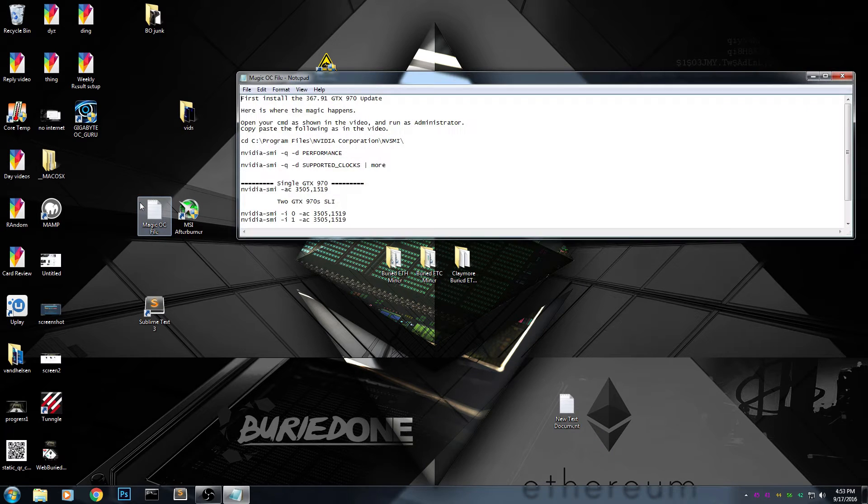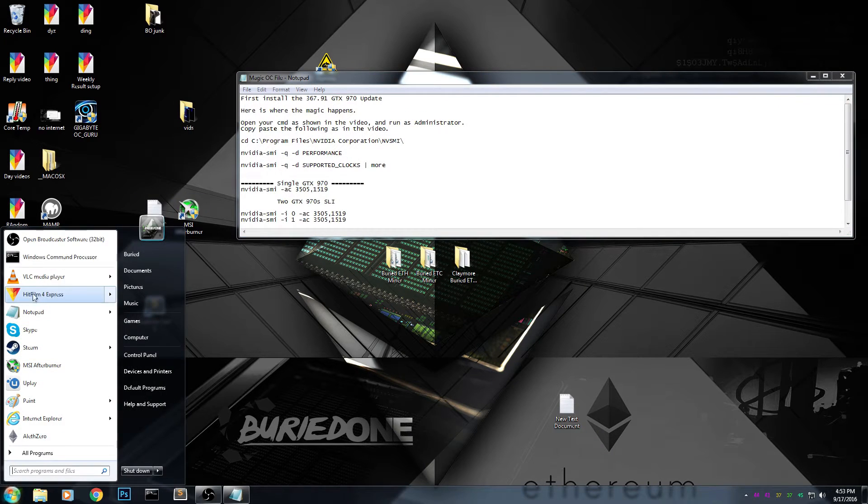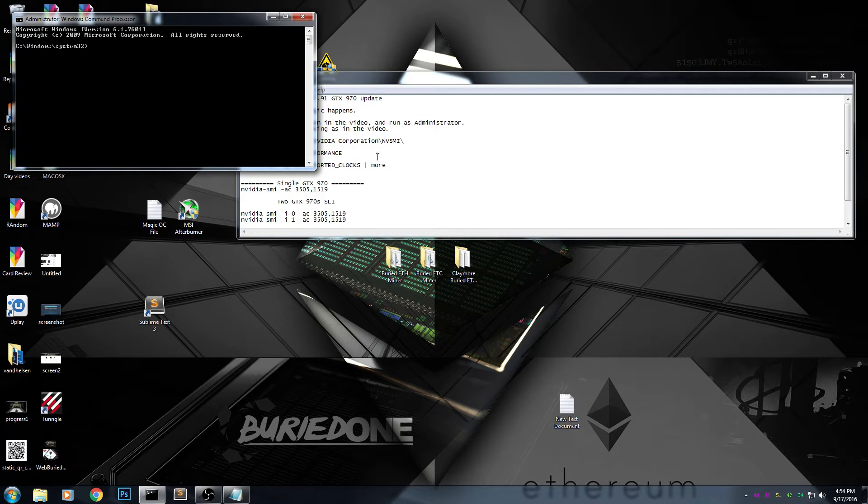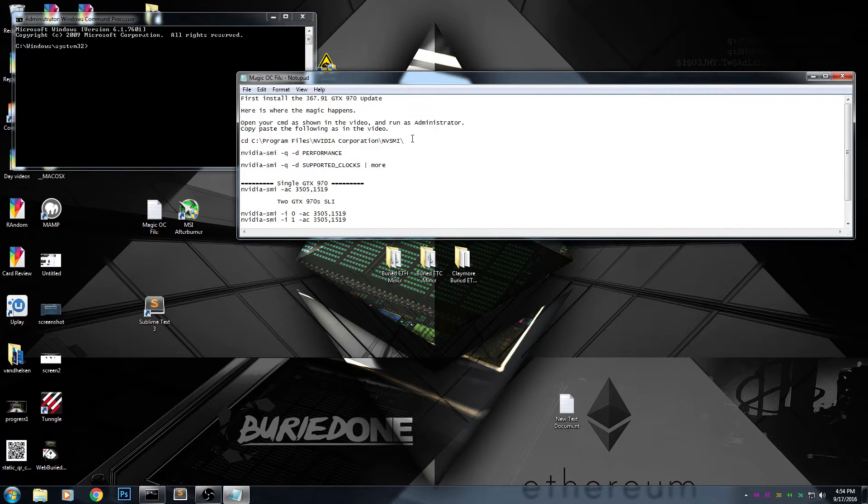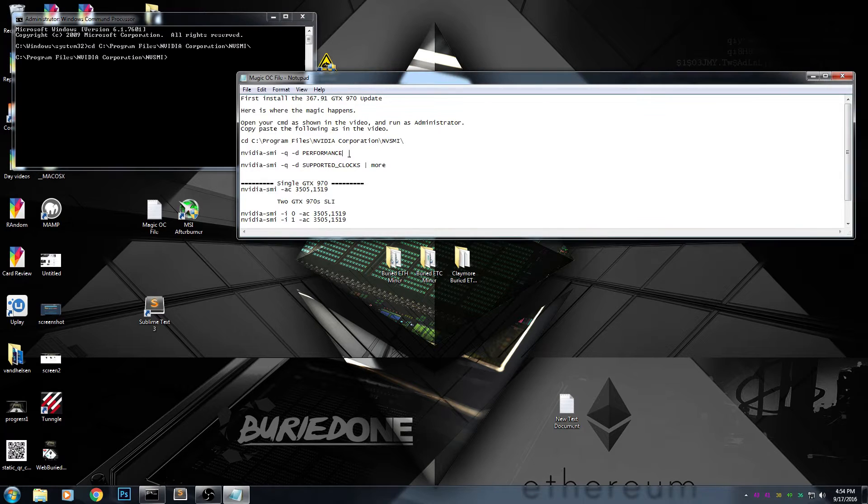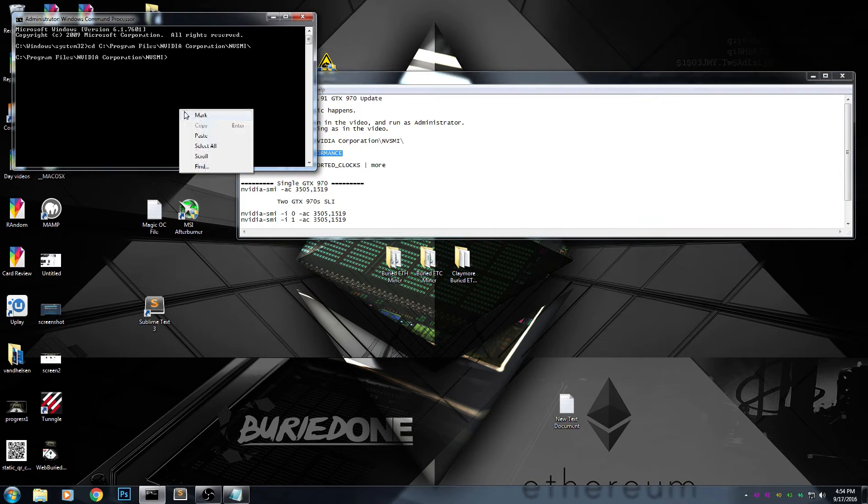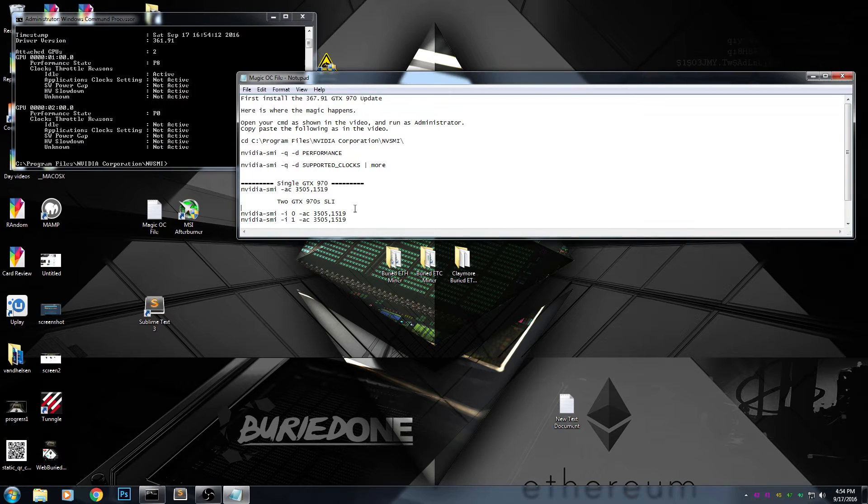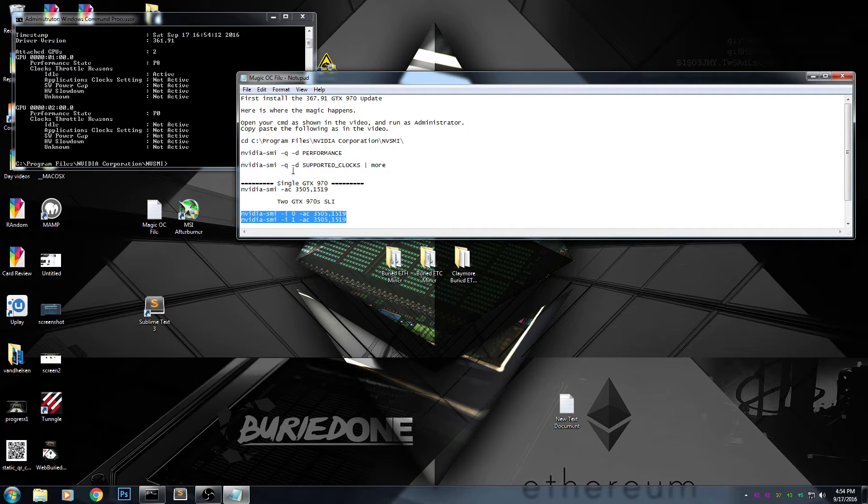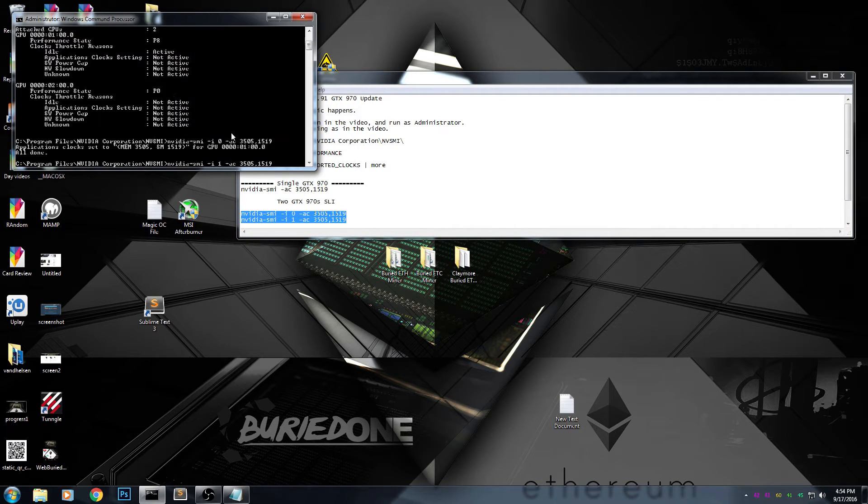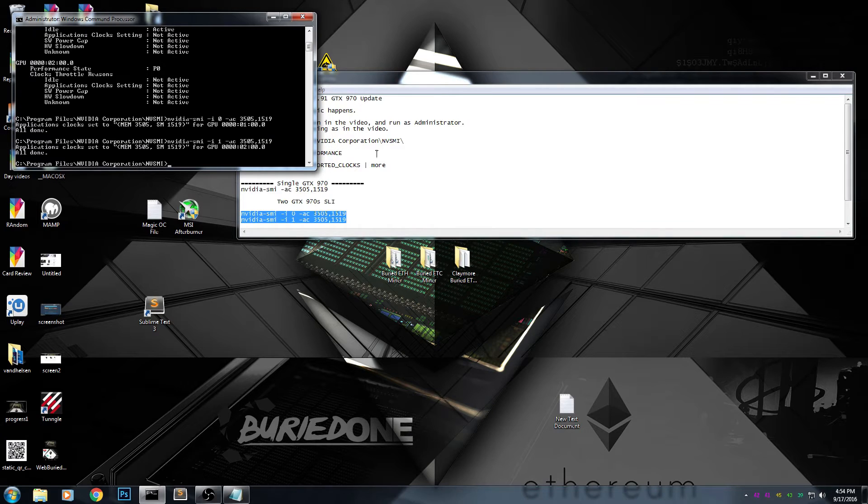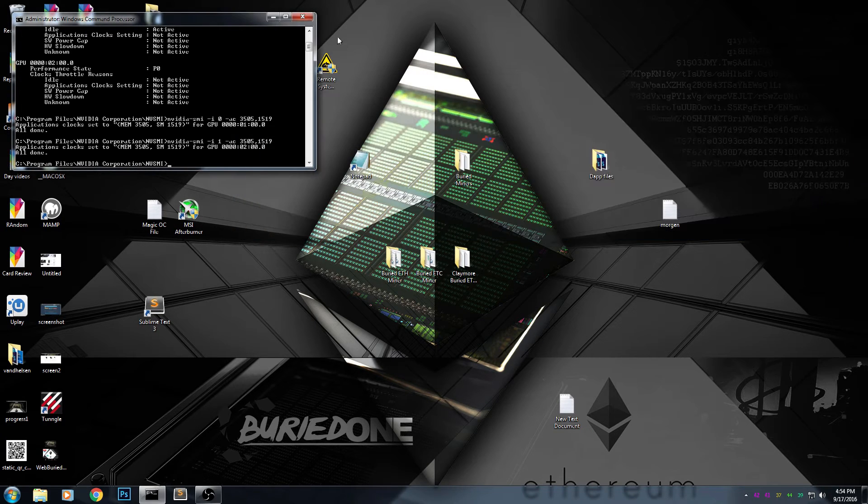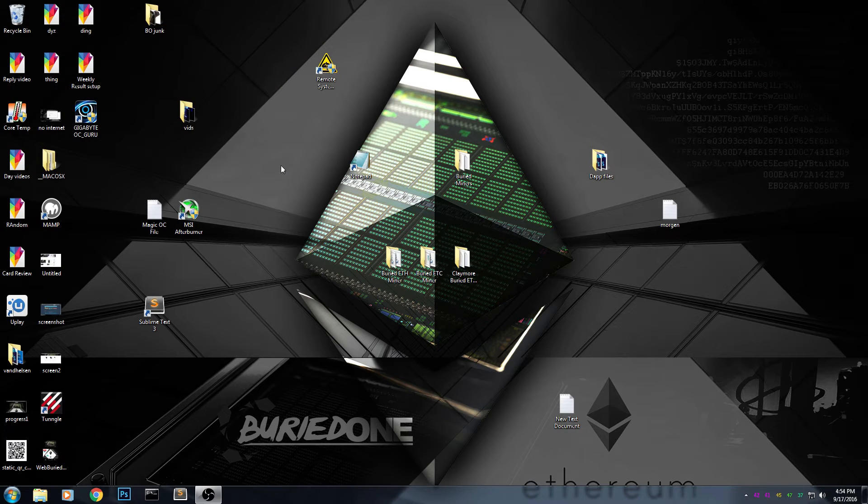First, we take my magic overclock file and open command prompt in administrator mode. You copy and paste the CDC file, then take the performance file and paste it in as well. Then we take the 2GTX SLI file and paste it again. I already showed this in one of my videos, so I'm not going to do all of that over again. I'll put a link there.